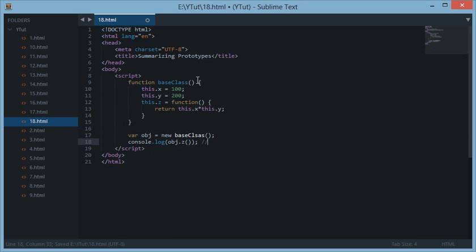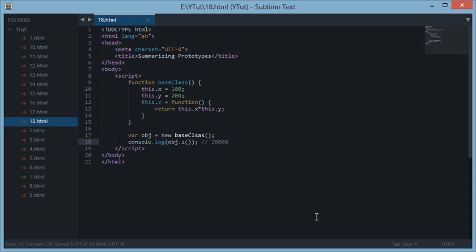Down here we can create a new object and if we console log this, then it says 200 * 100.